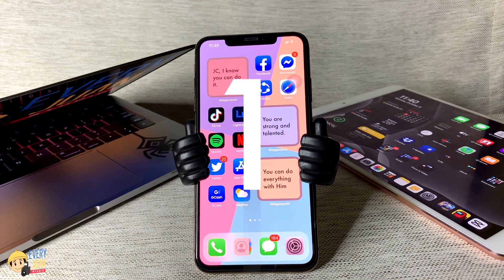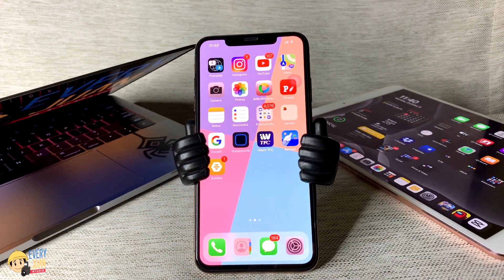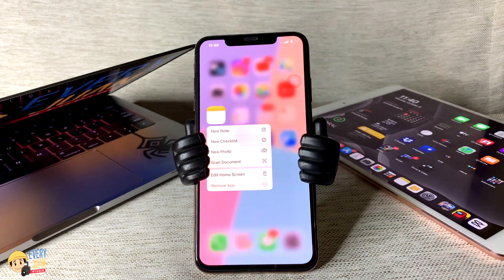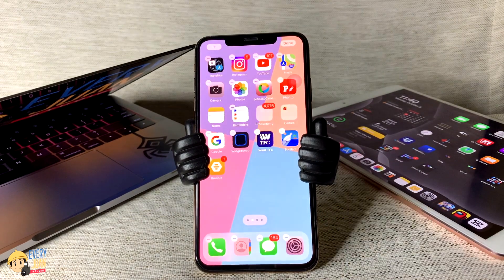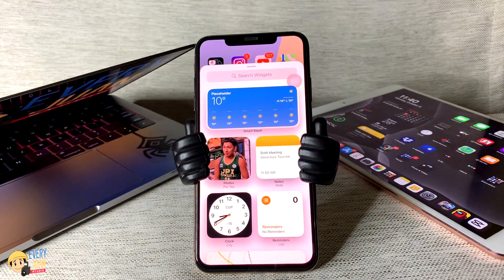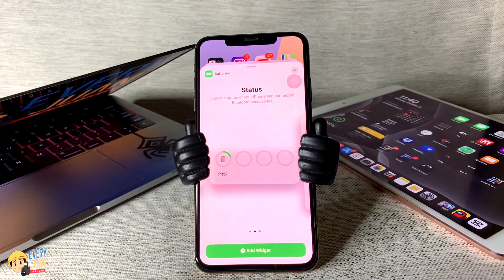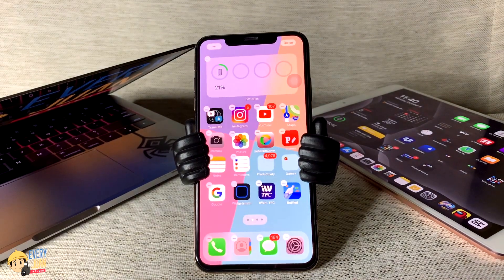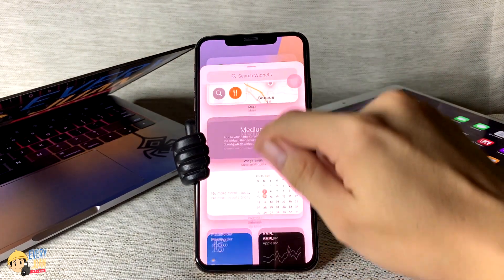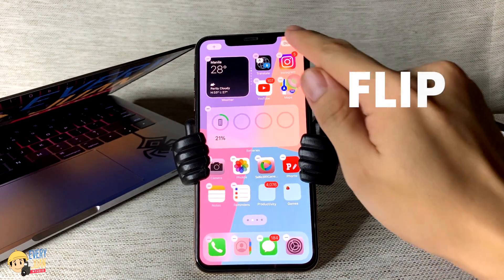First is the new update with the home screen widget, which you can customize by going to your home screen, tap and hold any application, choose Edit Home Screen, tap the plus icon, then you can choose or search your preferred widget, then tap Add Widget. iOS 14 also gives you a Smart Stack that automatically rotates widgets to show the most relevant information throughout the day and can also be flipped through easily.